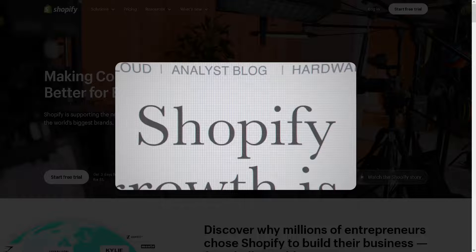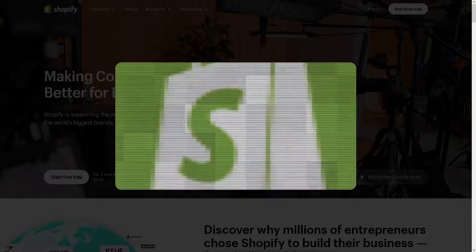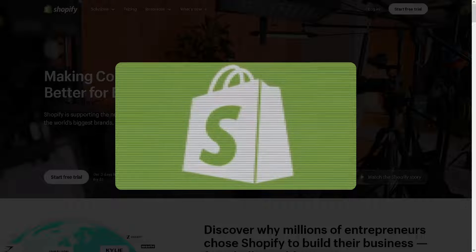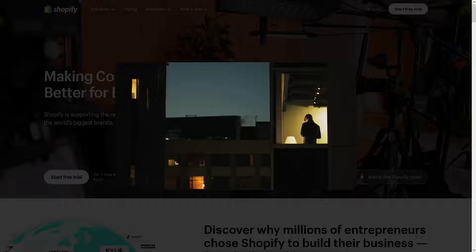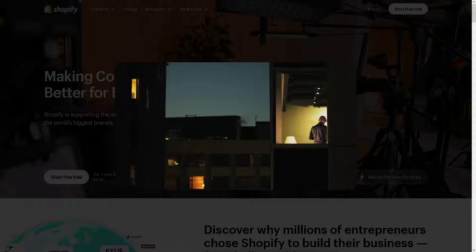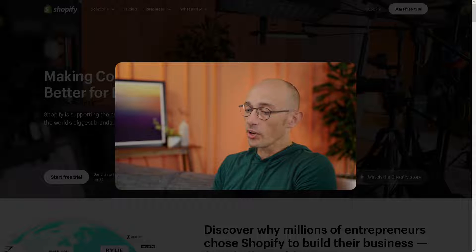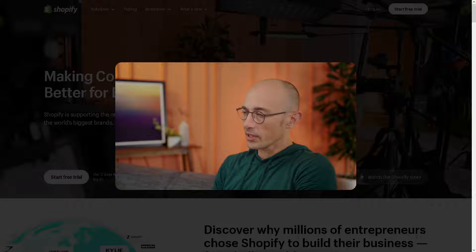Welcome back to our channel. In today's video, we are going to show you how to add Google AdSense to Shopify. Let's begin.